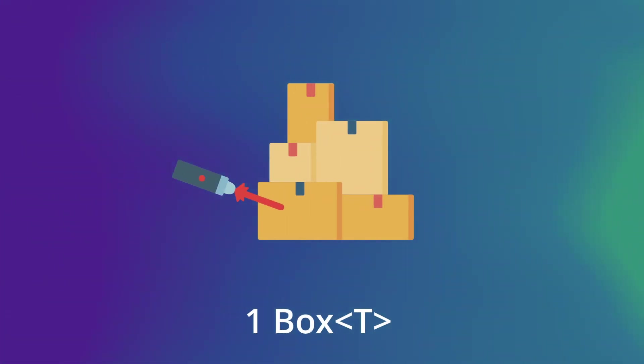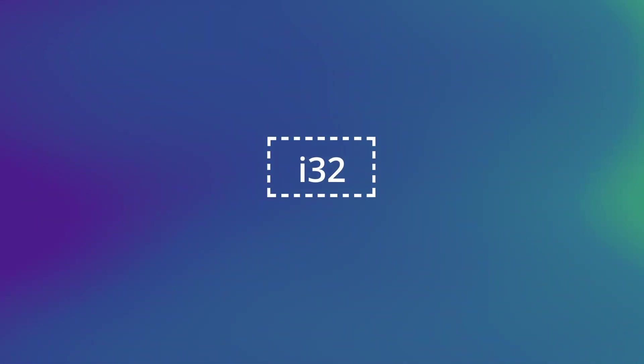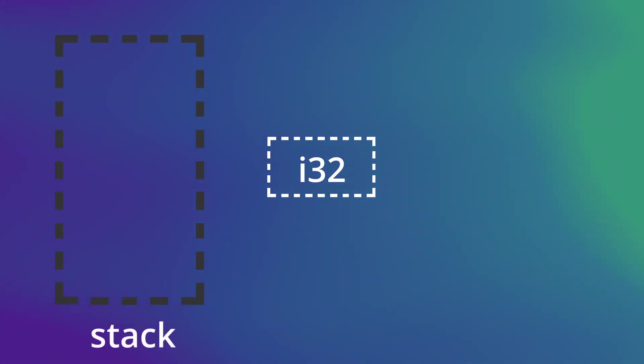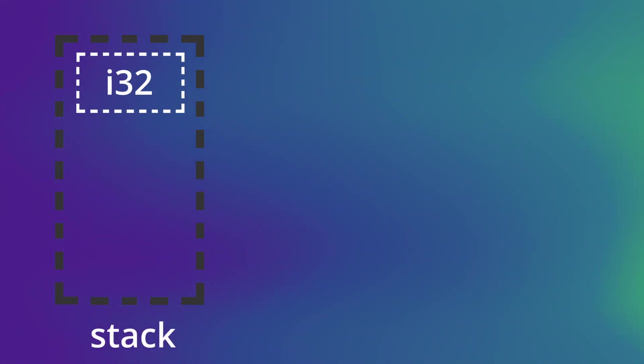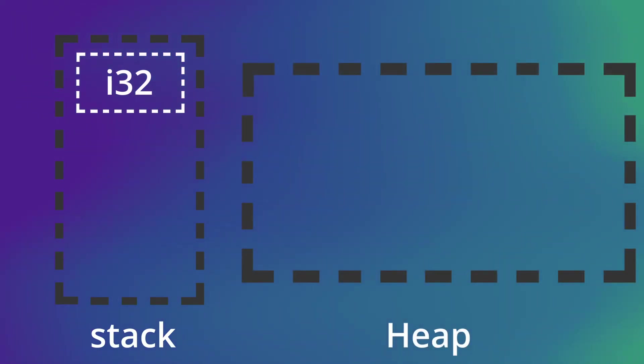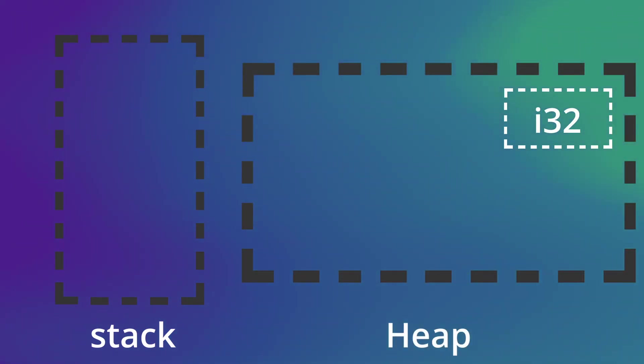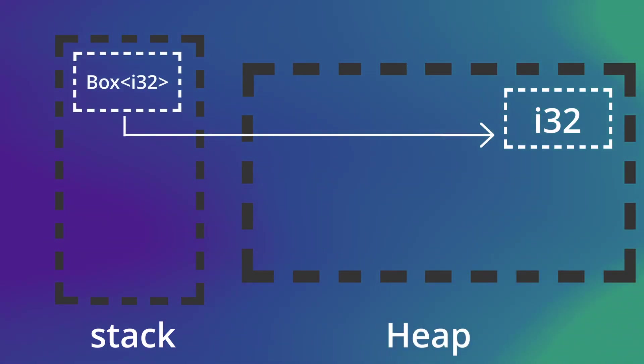Box is the most basic smart pointer, but what exactly happens when we create a pointer? Suppose we want to store a variable which is of type integer. This gets stored into stack. When we store this integer value using a smart pointer, in this case box, the value is stored within the heap and the reference to this value is stored within the stack.